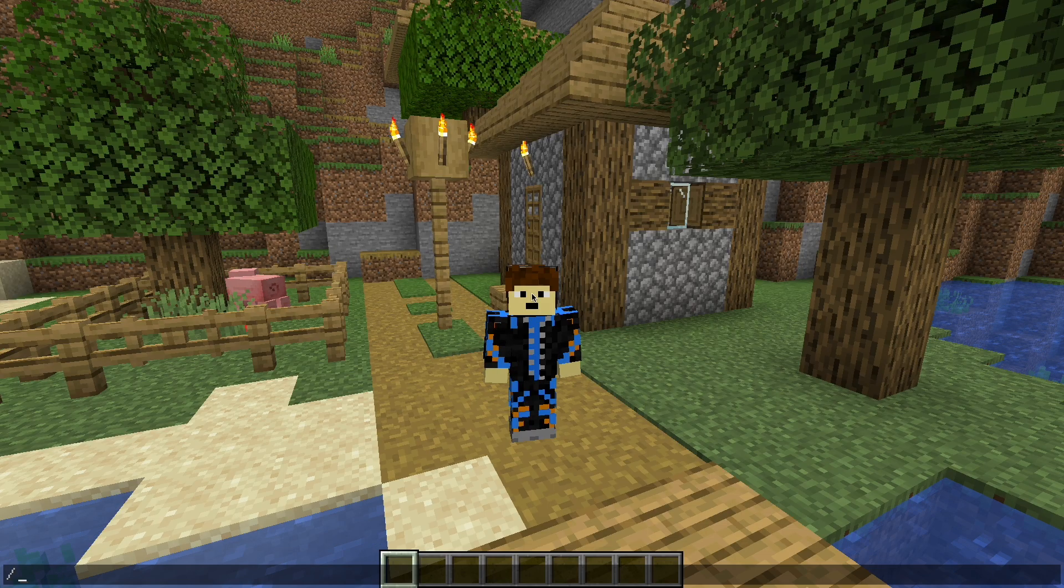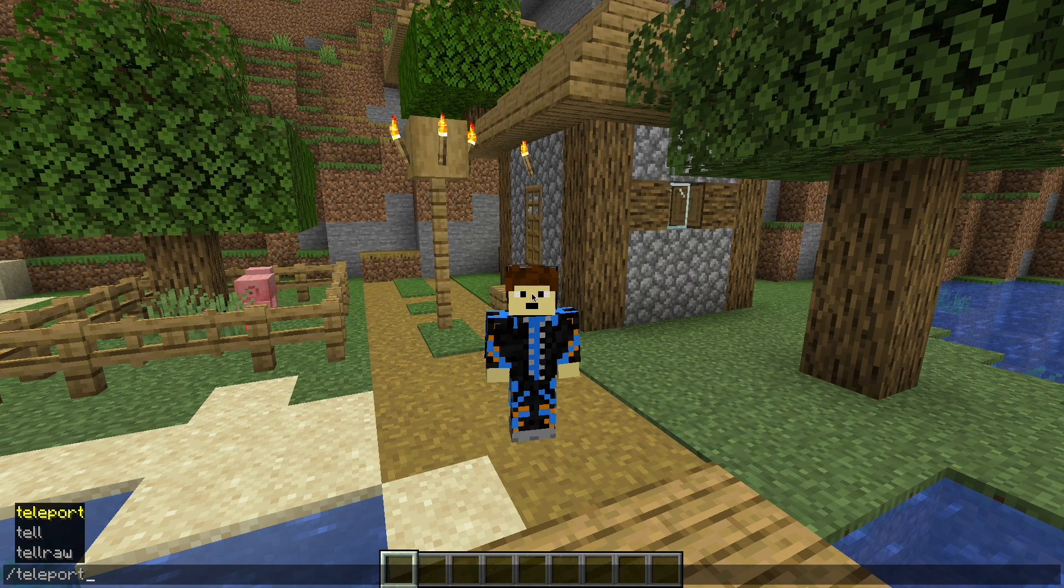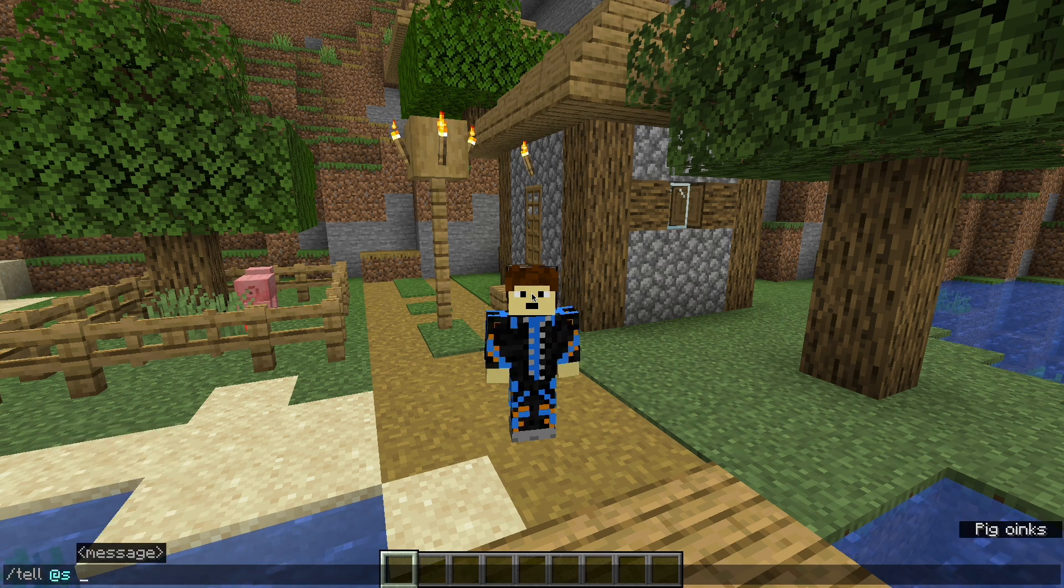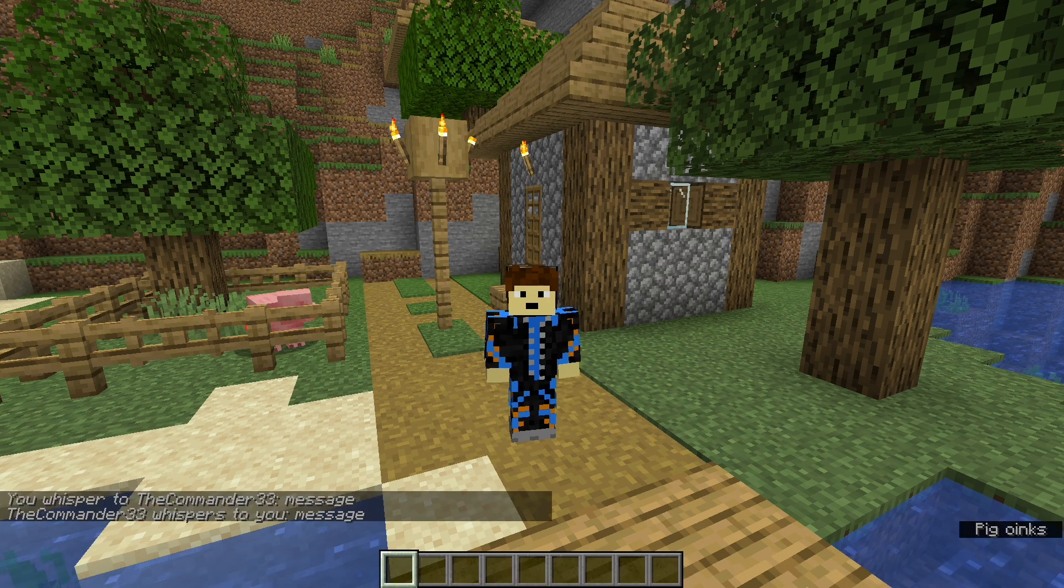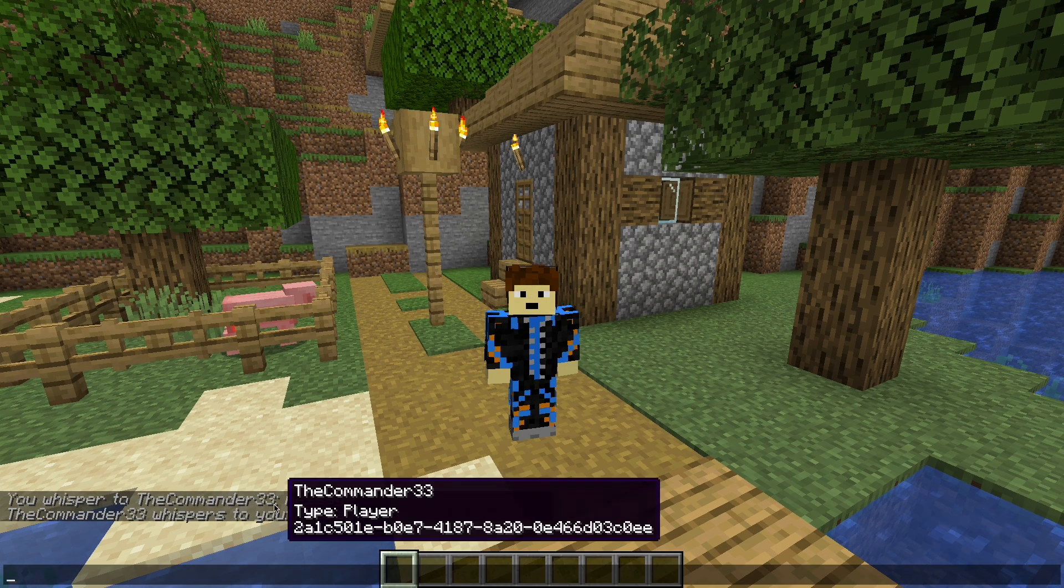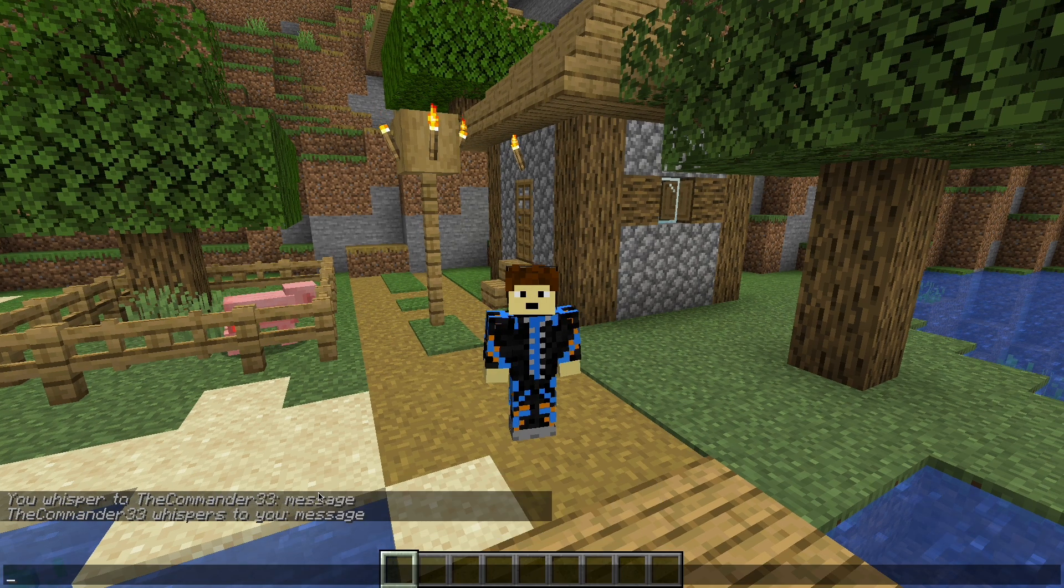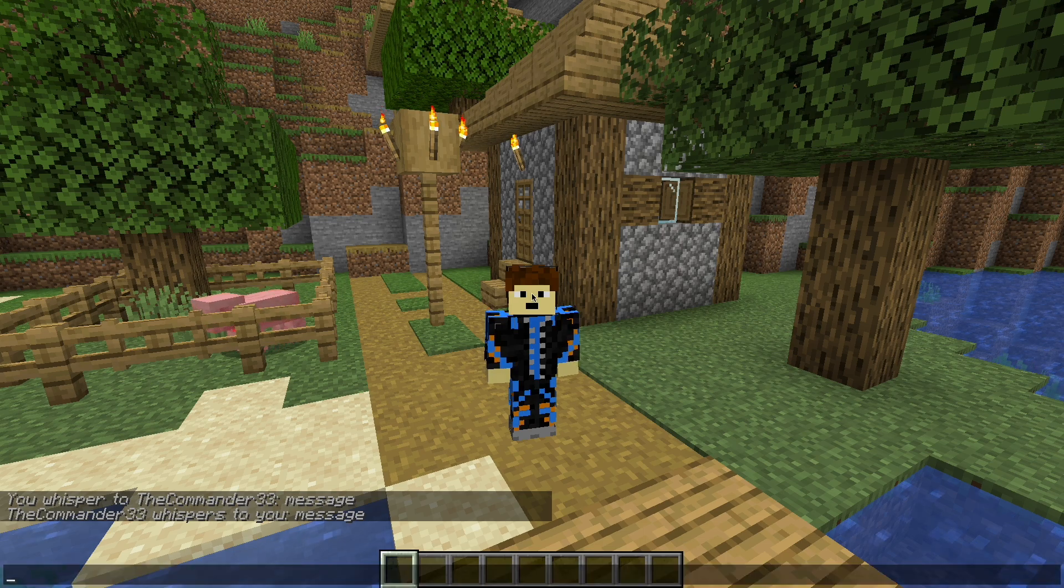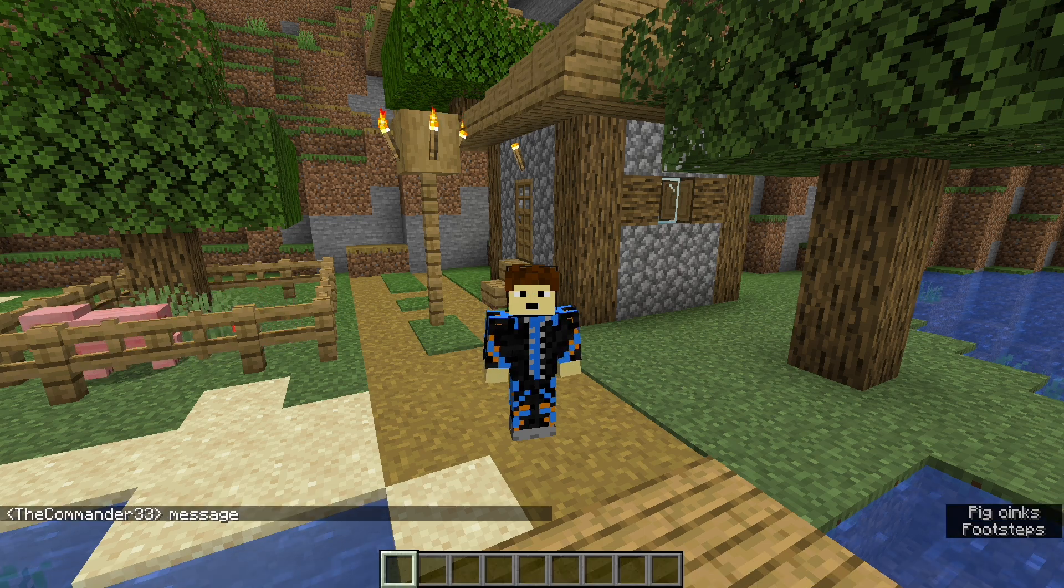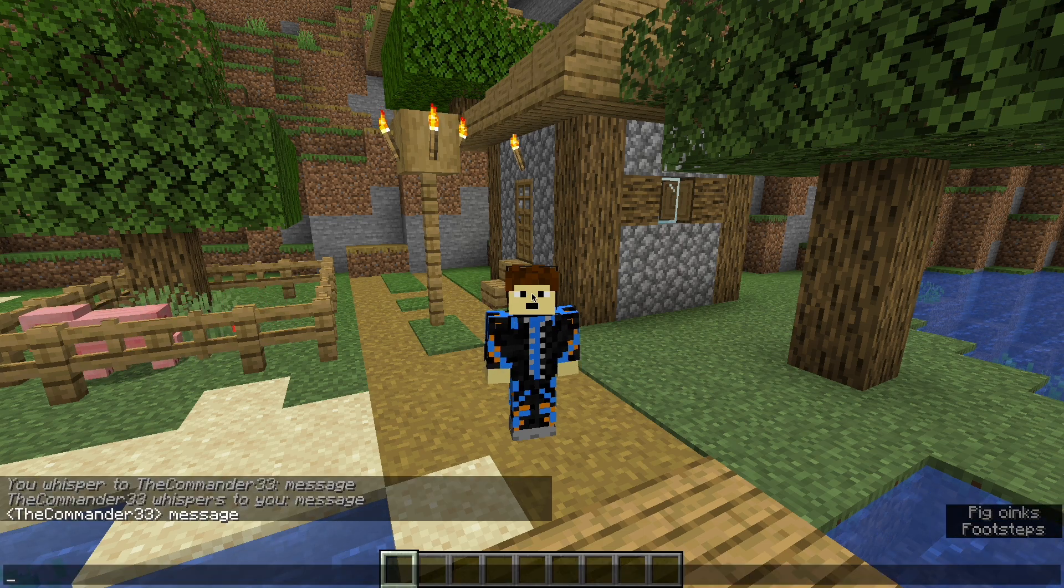Chat type is a bunch of JSON files that control the type of chat messages you see in game. For example, I can do slash tell, add s, any message, and you can see this is gray and italic. It's different from just putting a message in chat like this.